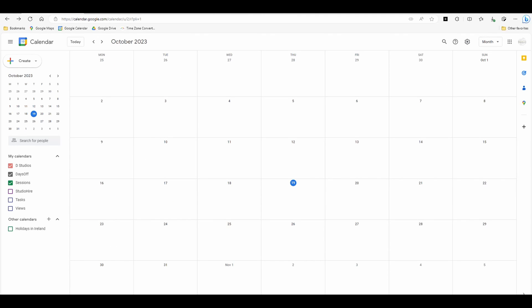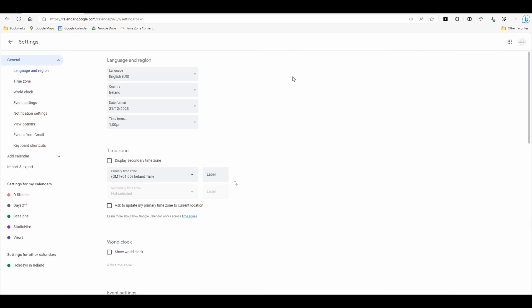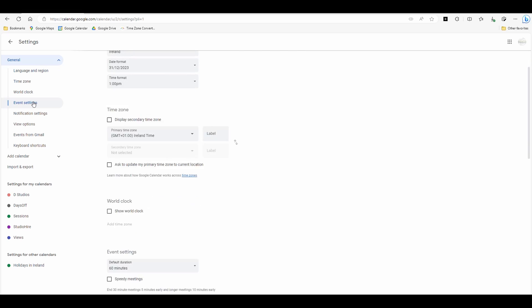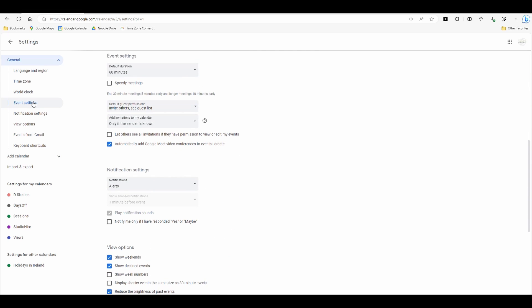So when you go into the calendar where you're sending it from, go to this little settings menu in the upper right corner, click that, click settings, and then you want to go to event settings, and you've got this option here.